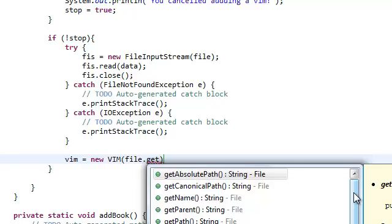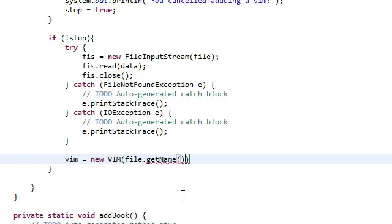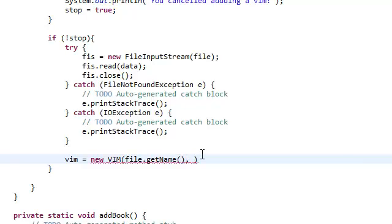The file class doesn't hold the actual data for the file. It doesn't hold the actual music file or the actual video file. It just holds a path or the name of that file. We're just going to get the name of that file because our vim constructor takes in a string and the data, which is a byte array.